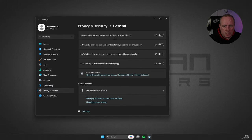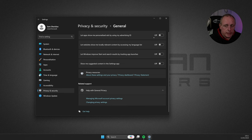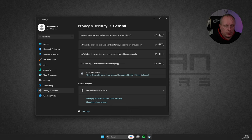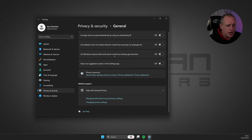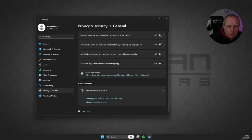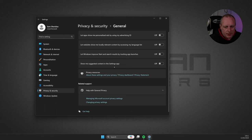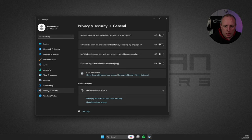Let apps show me personalized ads by using my advertising ID. You can see I've got all these off. Let websites show me locally relevant content by accessing my language list. Let Windows improve start and search results by tracking app launches. Show me suggested content in the settings app. Just make sure all these are off.